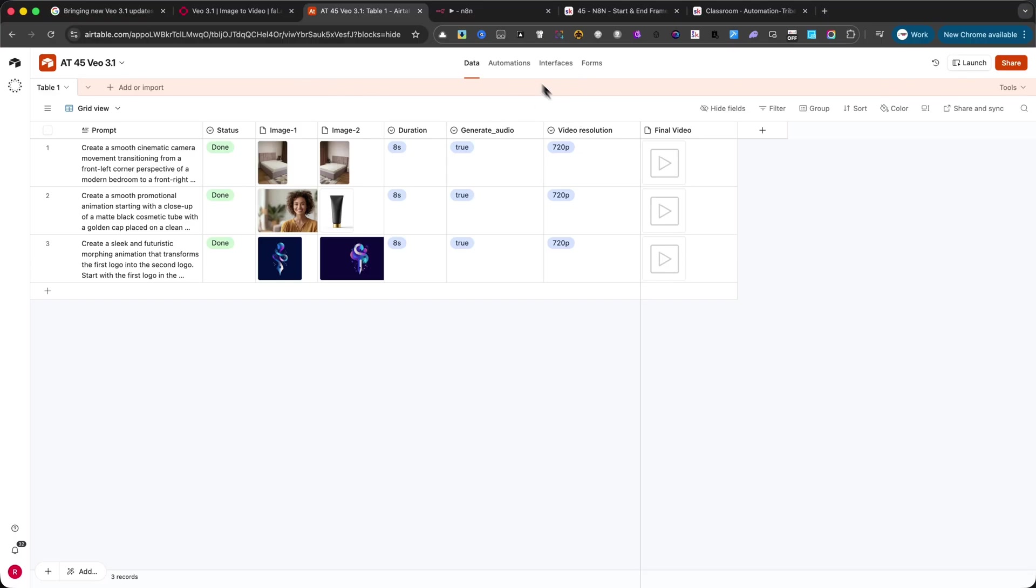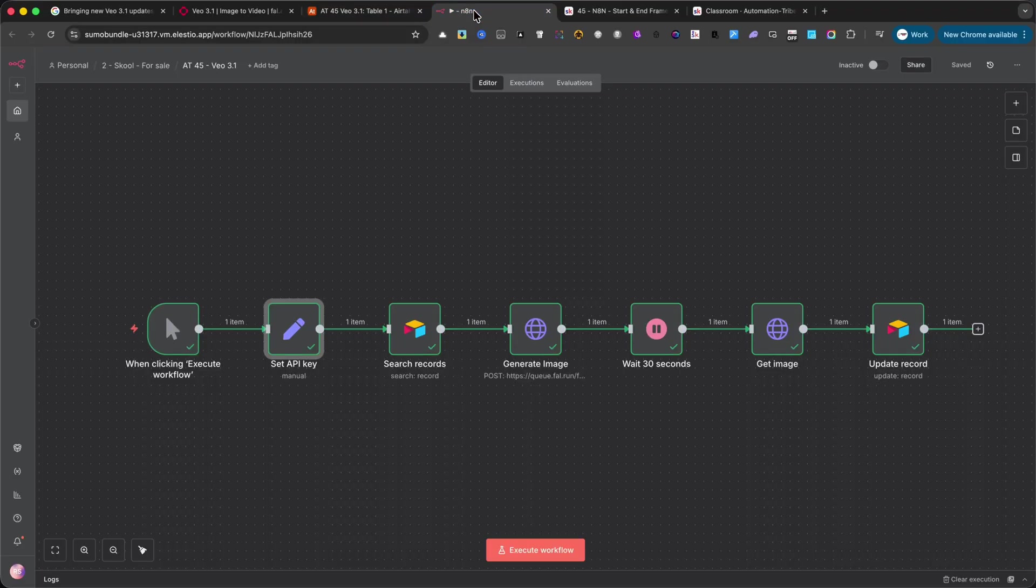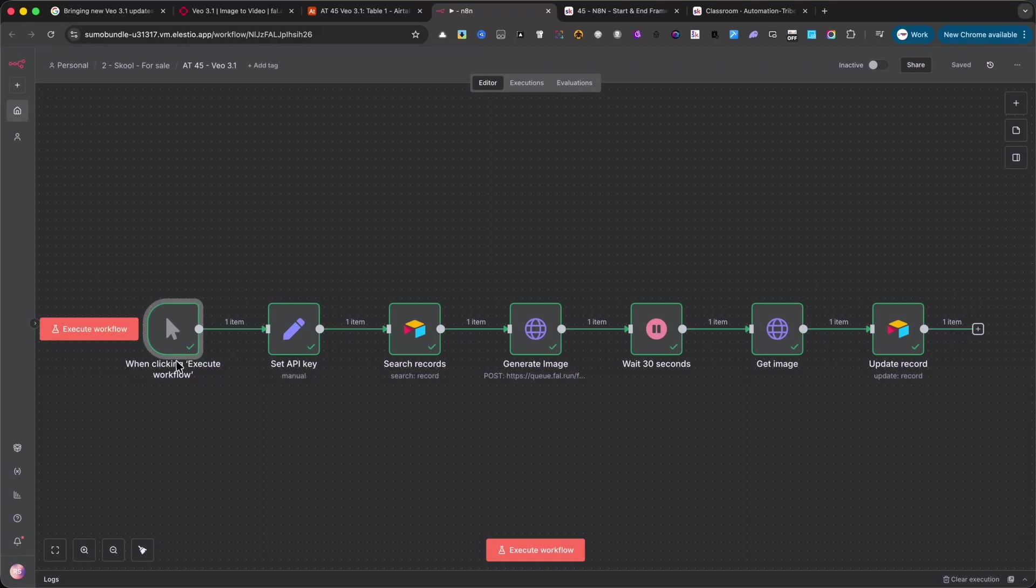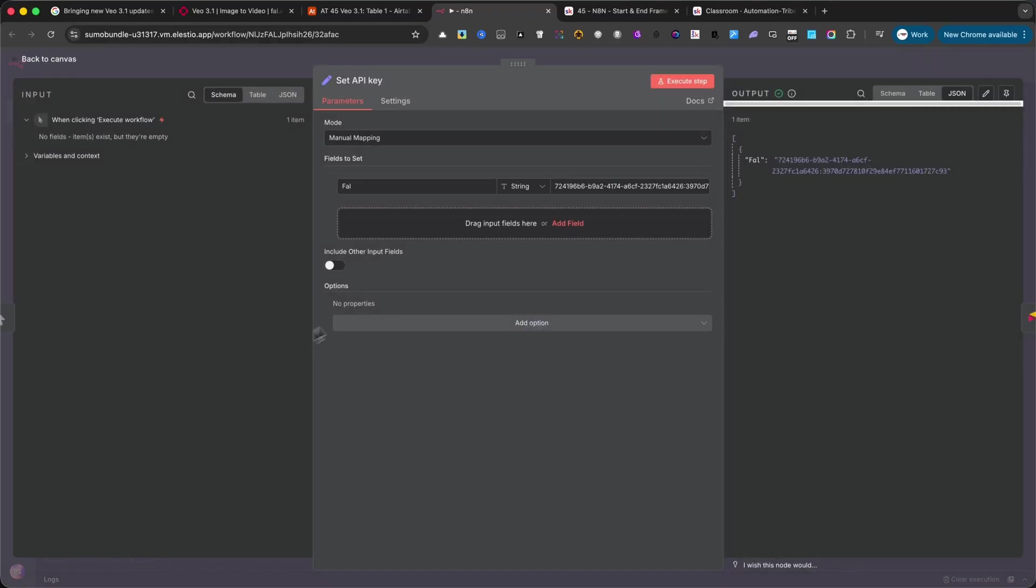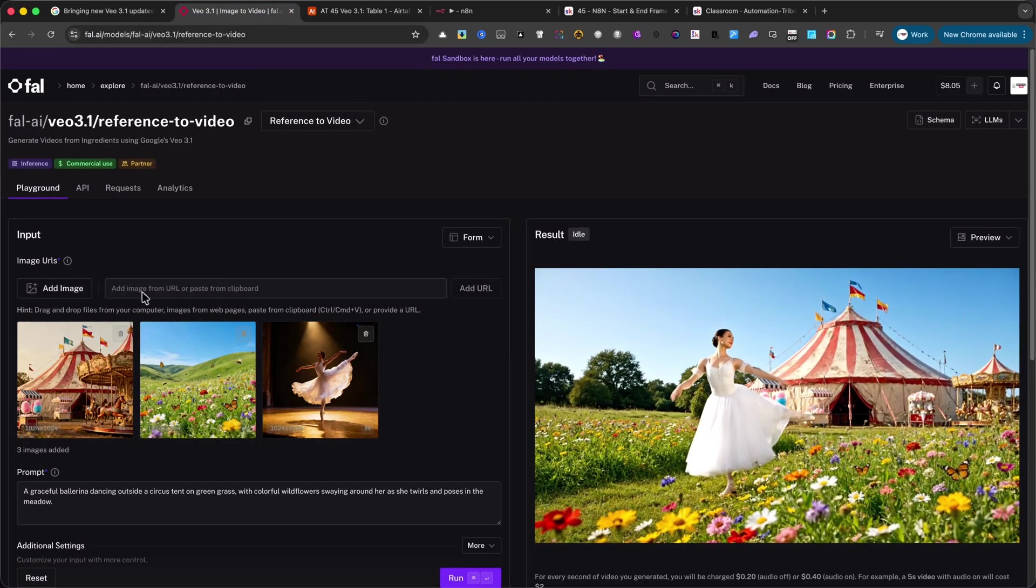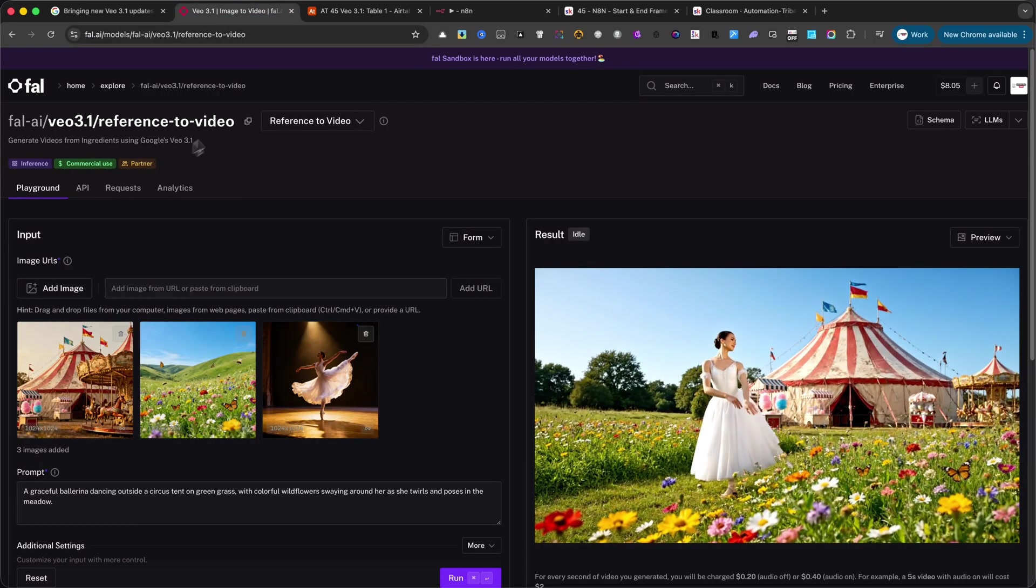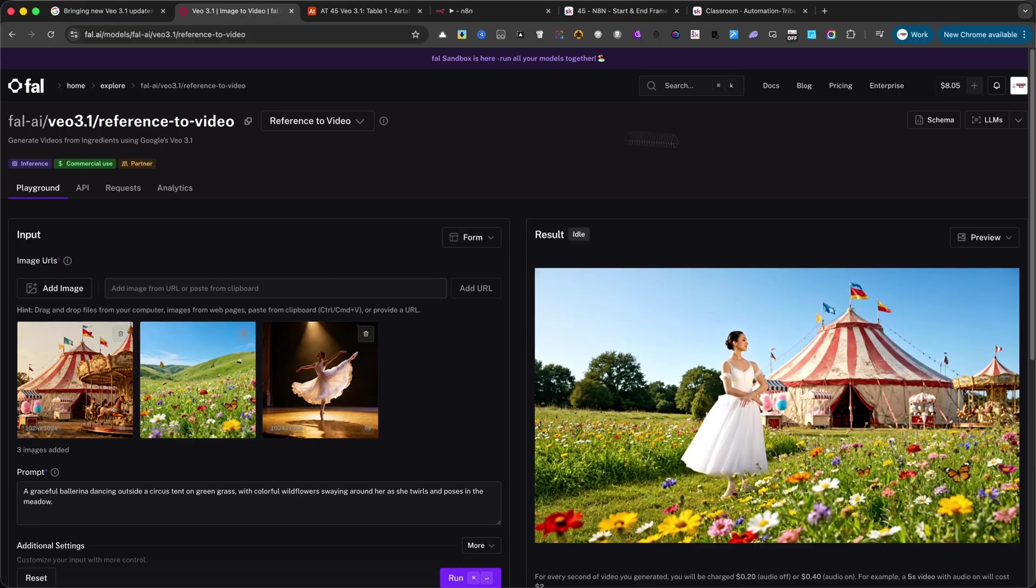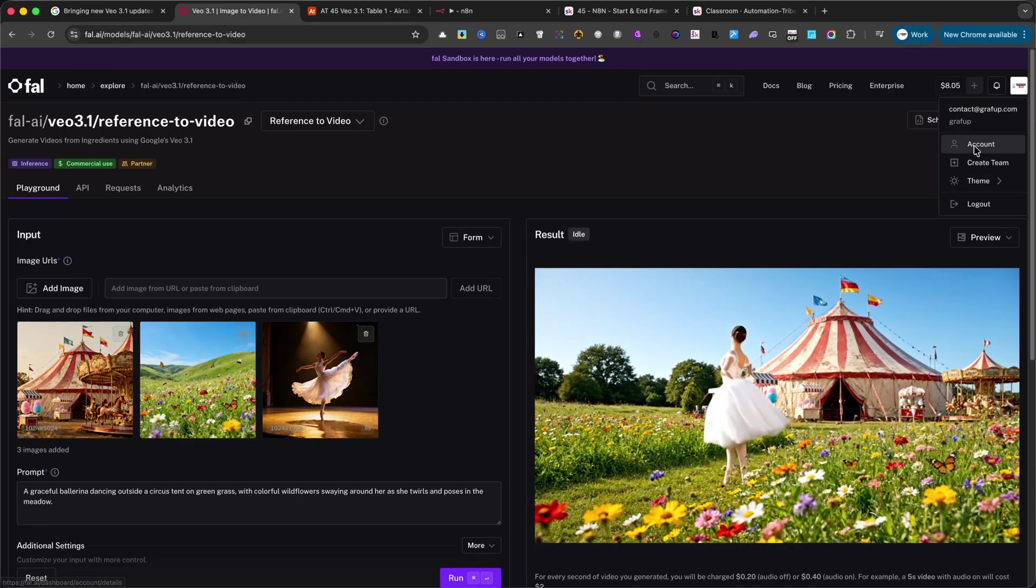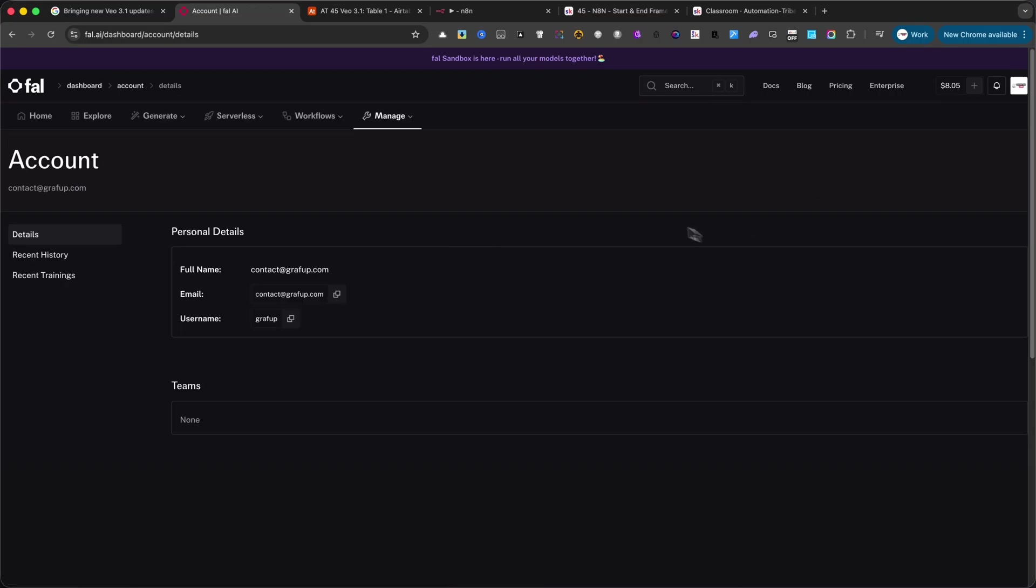Now let's move on to the N8N workflow. The first node is the trigger. It starts the workflow with just one click. The second node sets the API key for Veo 3. This is where you paste your personal API key from fal.ai, so the workflow can connect and send requests securely.